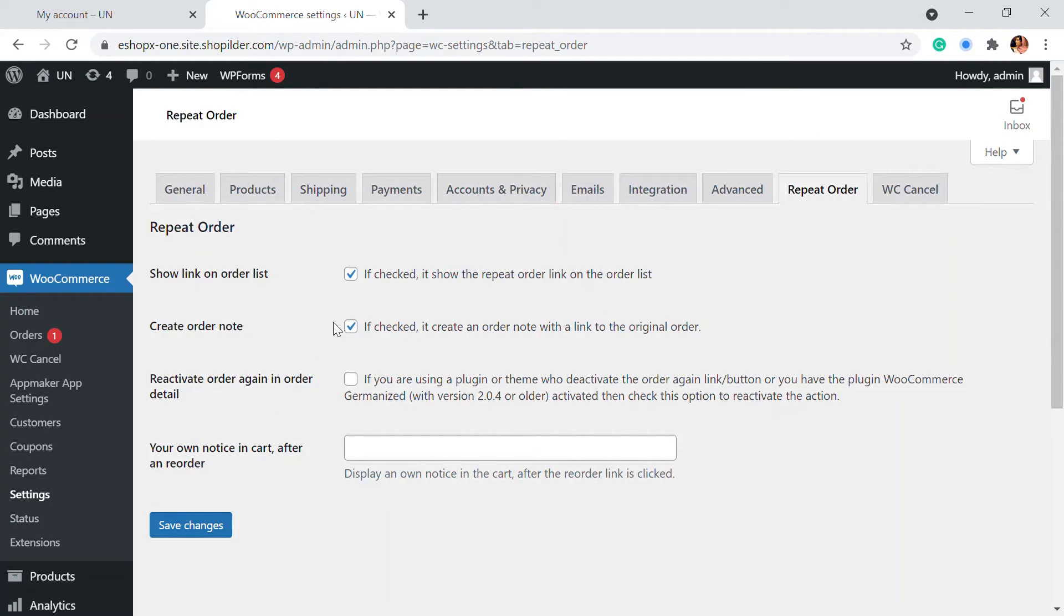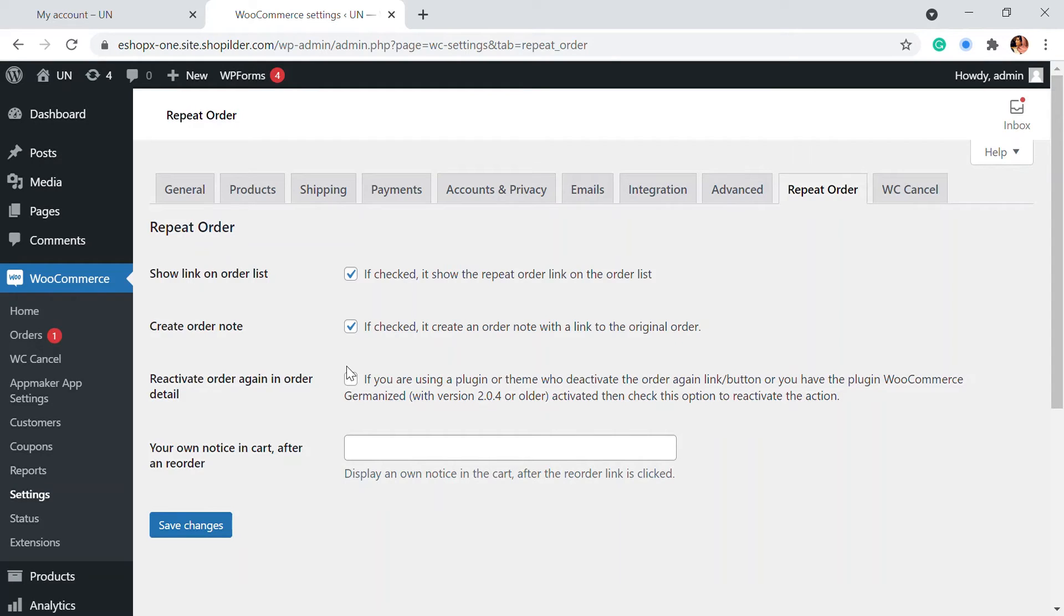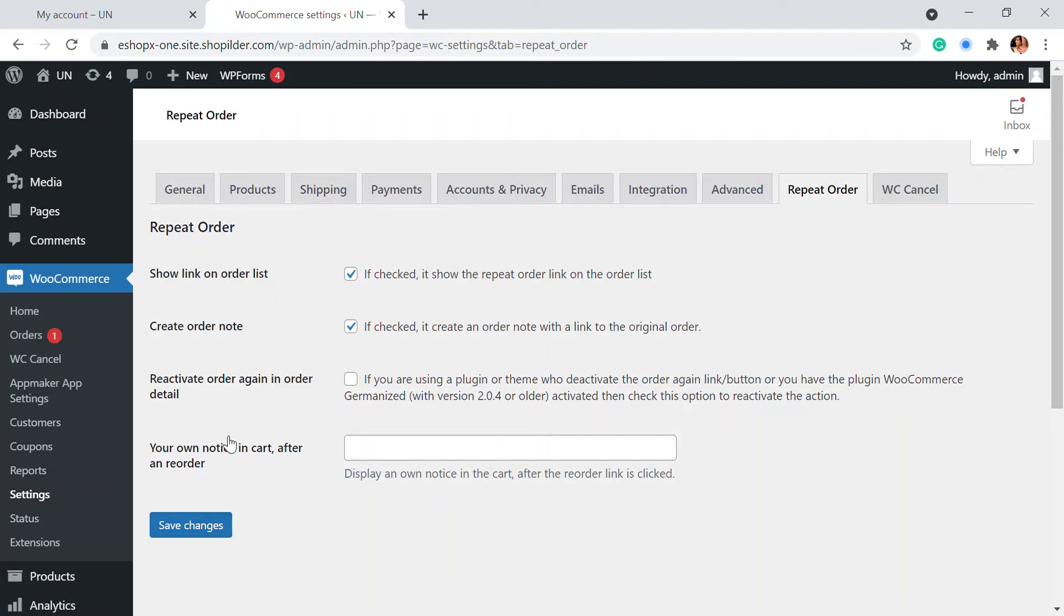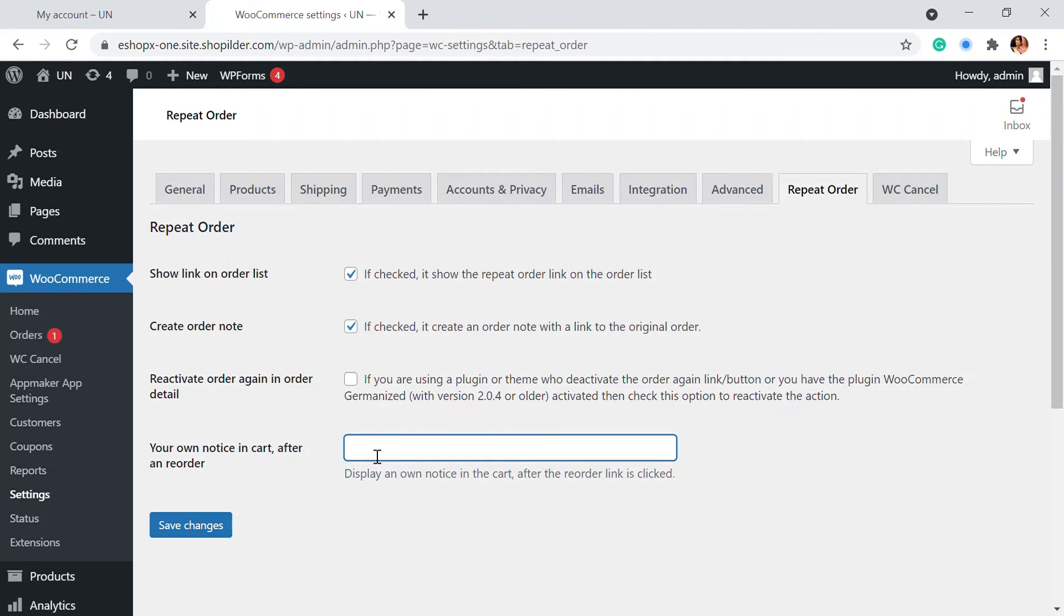This setting is for when you reinstall the plugin. If you reinstall it, how you want to reactivate all the order again things or not. For that, you can check this out. And also you can show an own notice in the cart after the reorder. If you want to add any note, you can add that. Once that is done, you can just save the settings.